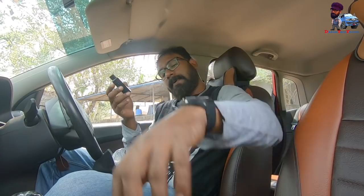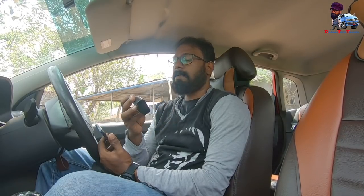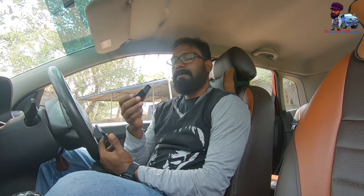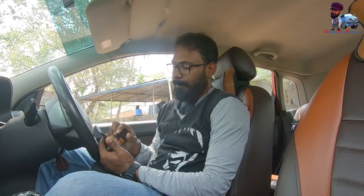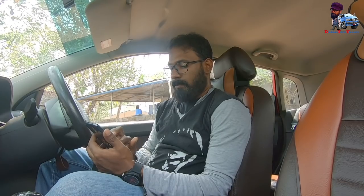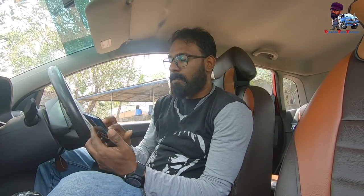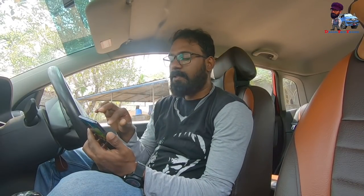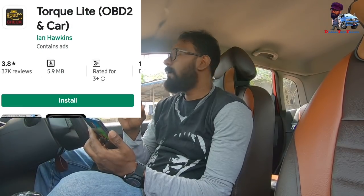We have to connect here. We have a mobile application with OBD. We have to install it here. This is a free version from the Play Store. When I paid, I was able to call it correctly. I was able to use this application as well.